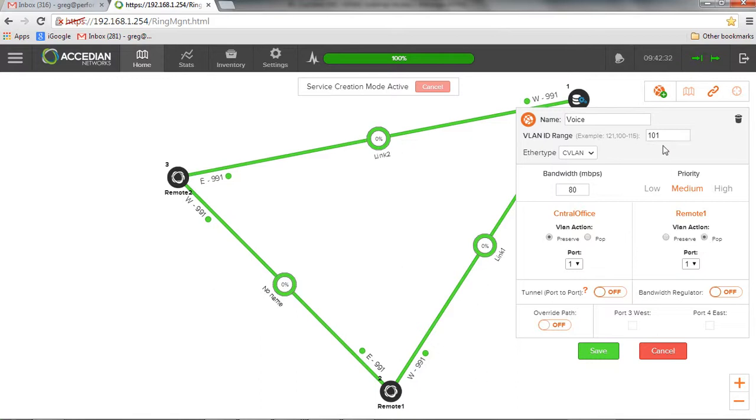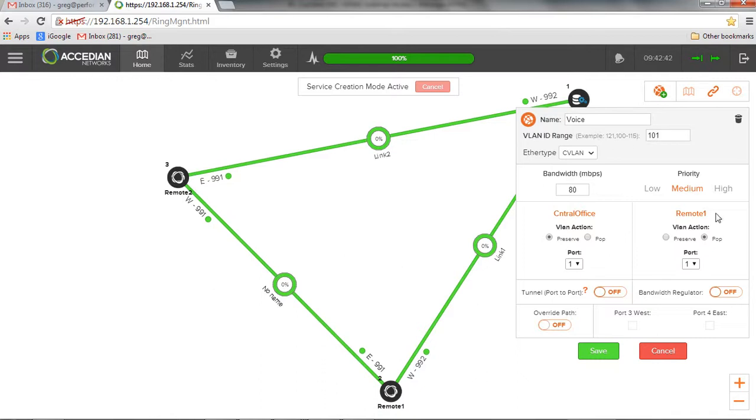So I'd be using VLAN 101 at the central location. And it would be untagged traffic at the remote side coming out on port one. Anything coming in on port one at the remote would be coming out on VLAN 101 at the central side. I can select which port I'm going to use, port one or port two.